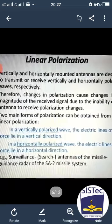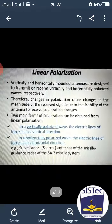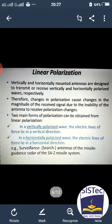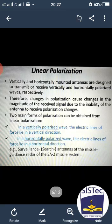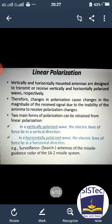What is linear polarization? Vertically and horizontally mounted antennas are designed to transmit or receive vertically and horizontally polarized waves respectively. Therefore, a change in polarization causes changes in the magnitude of the received signal due to the inability of the antenna to receive polarization changes. Two main forms of polarization can be obtained from linear polarization. An example is the antennas of the missile guidance radar of the SA-2 missile system.